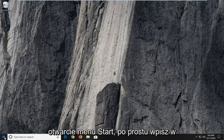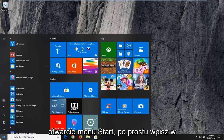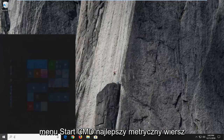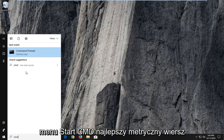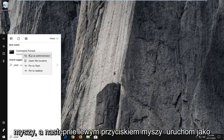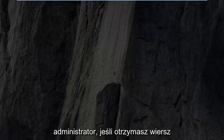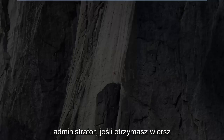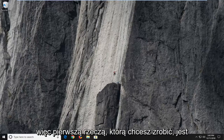The first thing I'm going to do is open up the Start menu and just type into the Start menu cmd. For the best match to come back to Command Prompt, you want to right-click on that and then left-click on Run as administrator. If you receive a prompt window, you want to left-click on Yes.